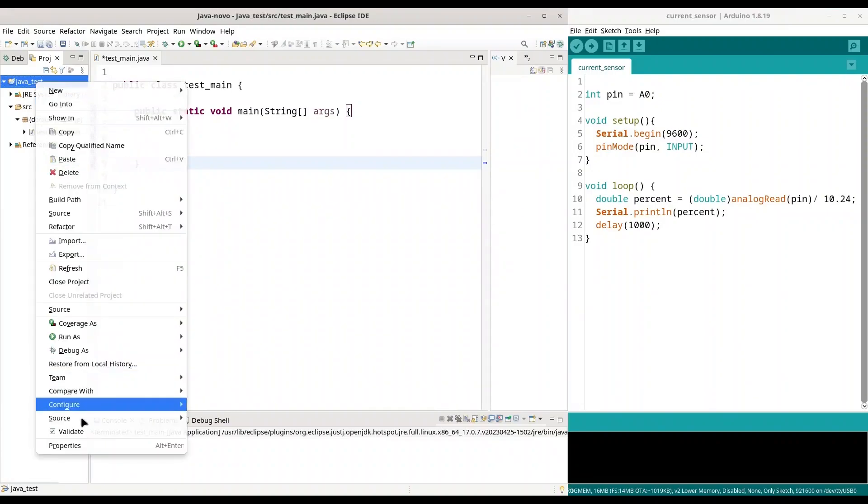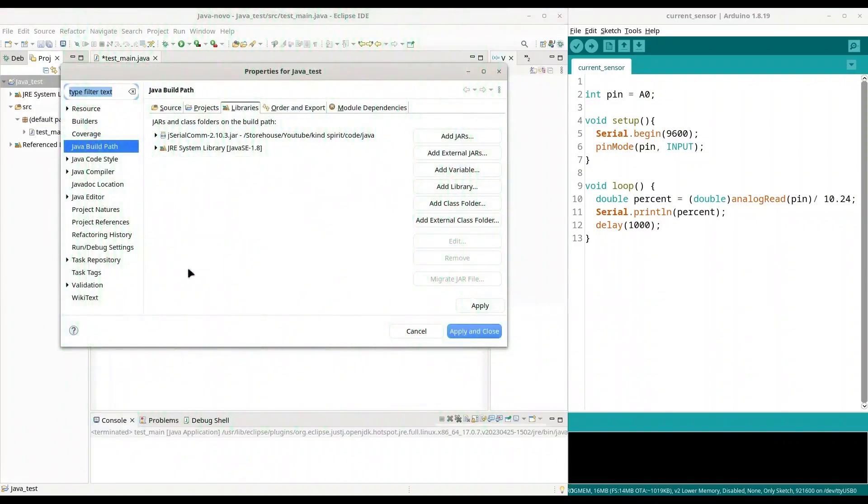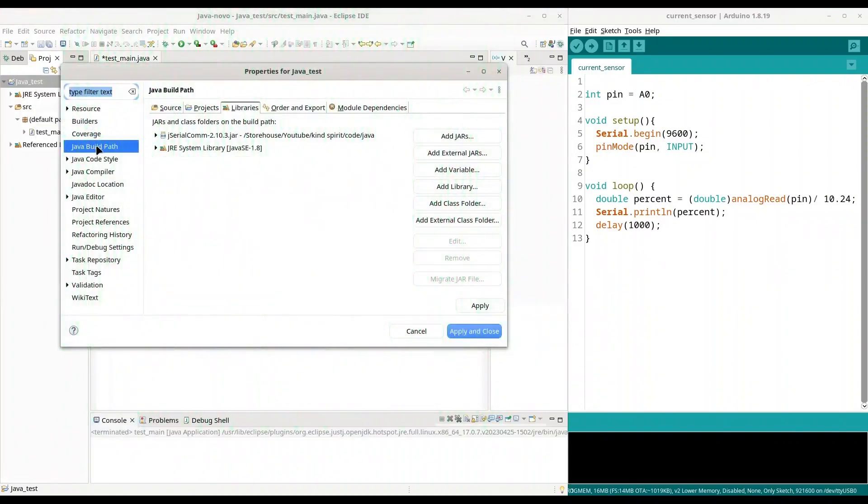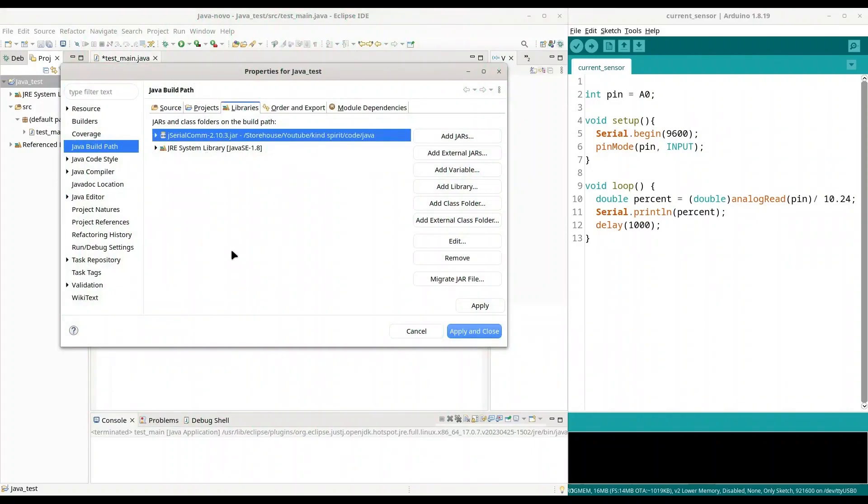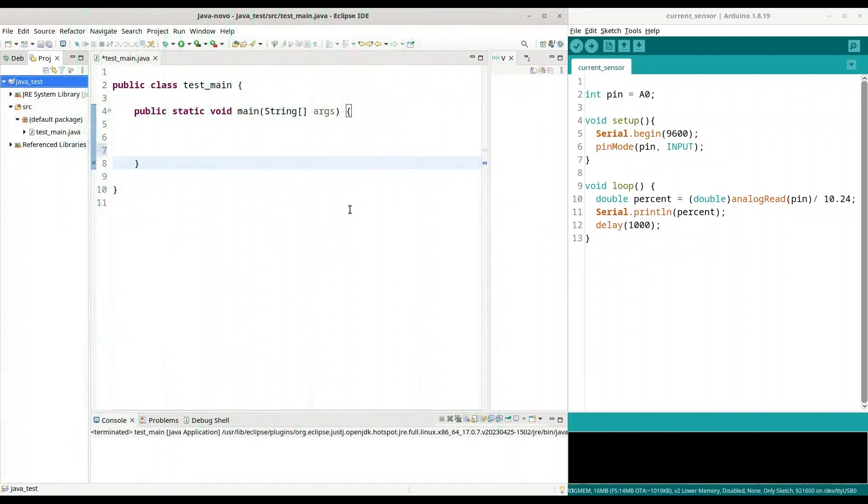So, go to your Java project properties, go to Java build path and make sure that you have this external jar included, jserial.com. And I have downloaded this external jar from official GitHub repository. Alright.